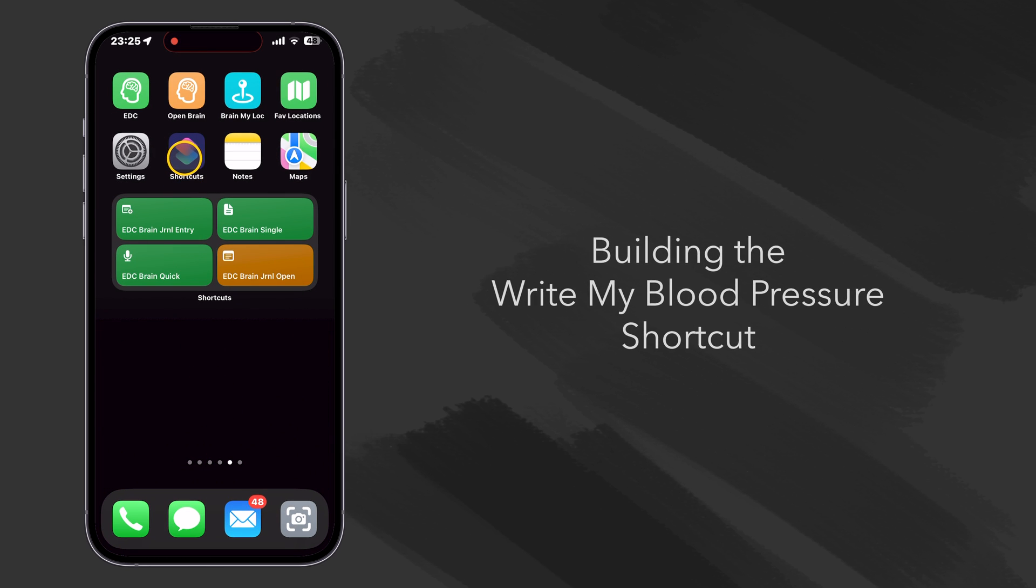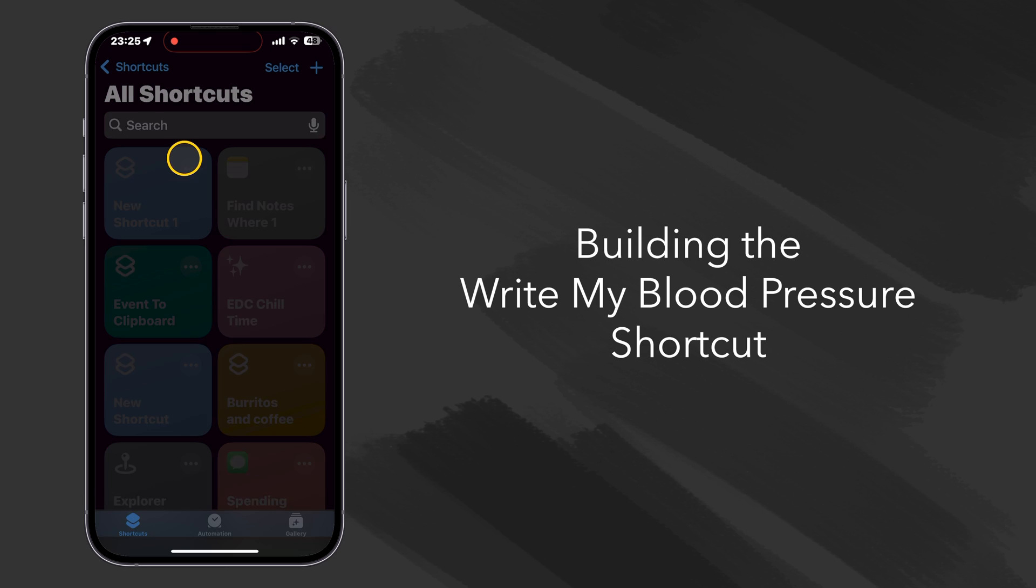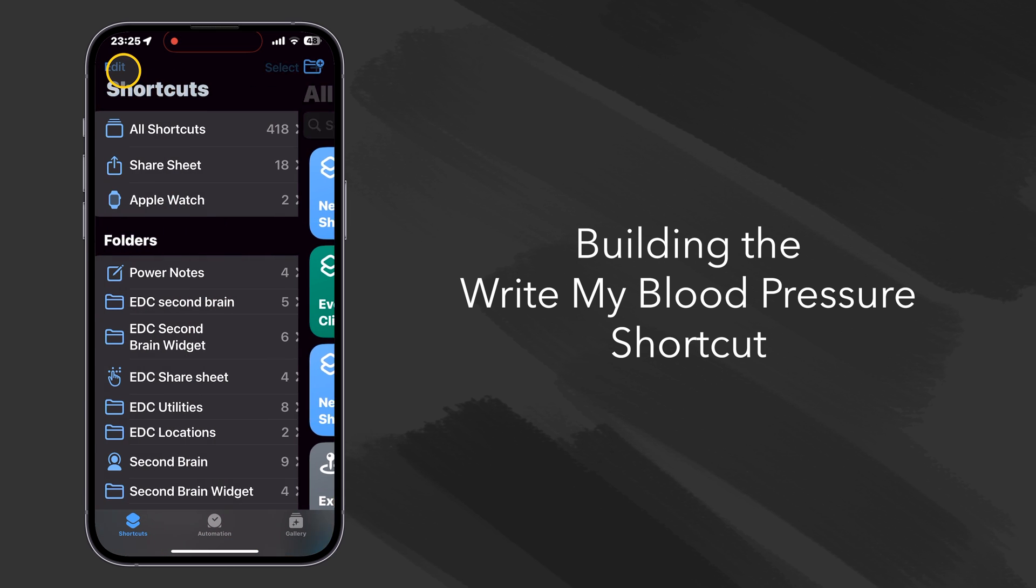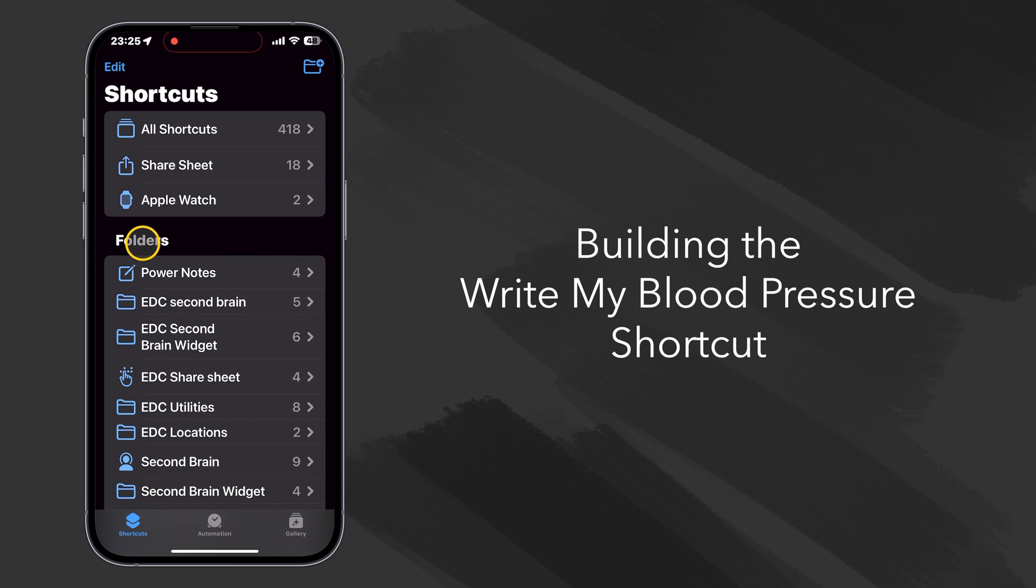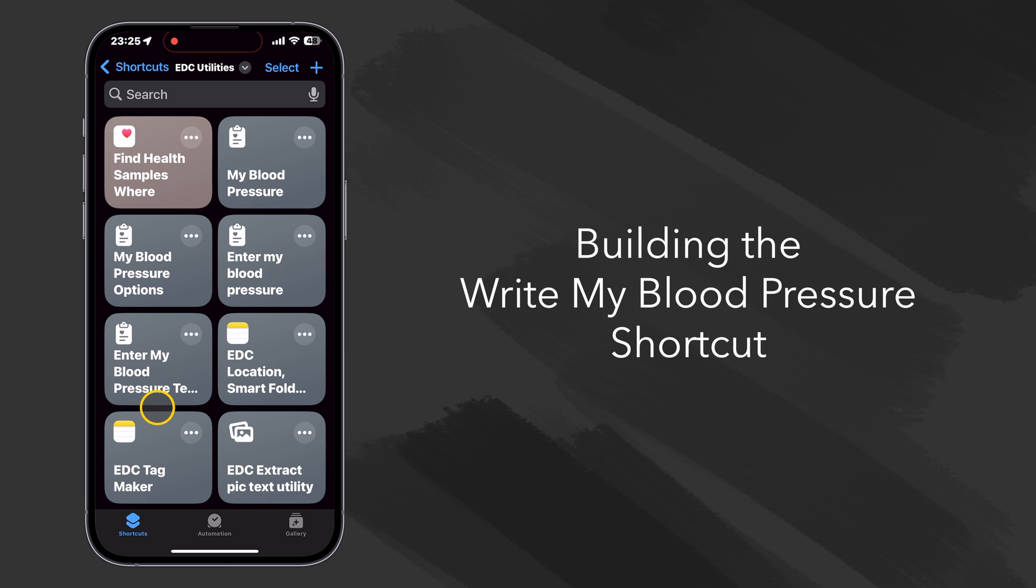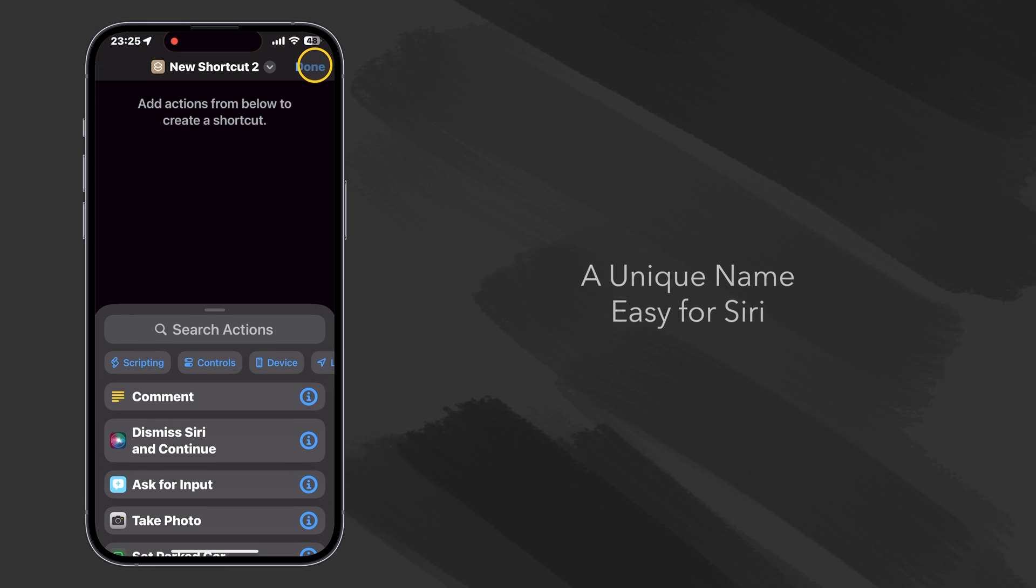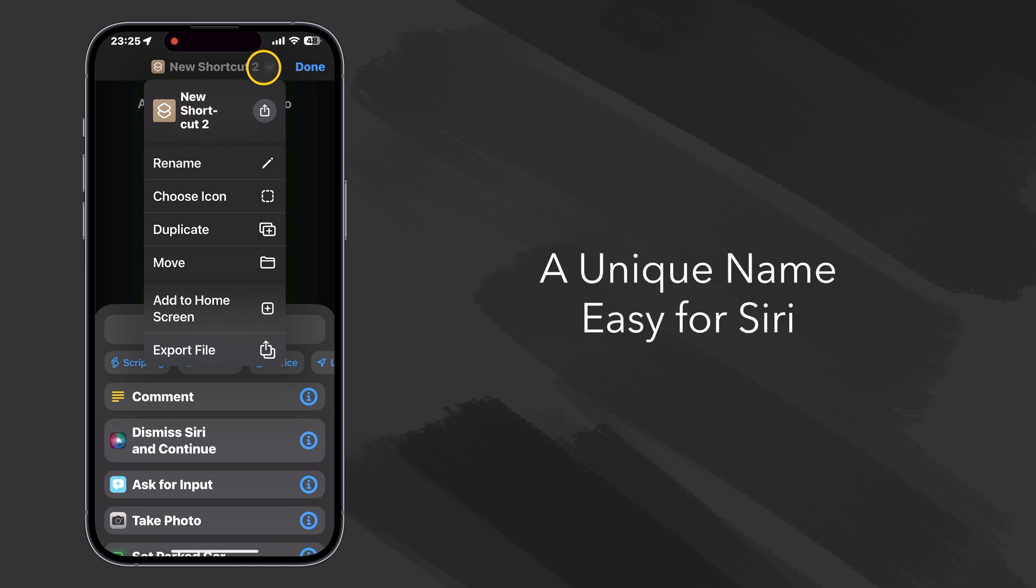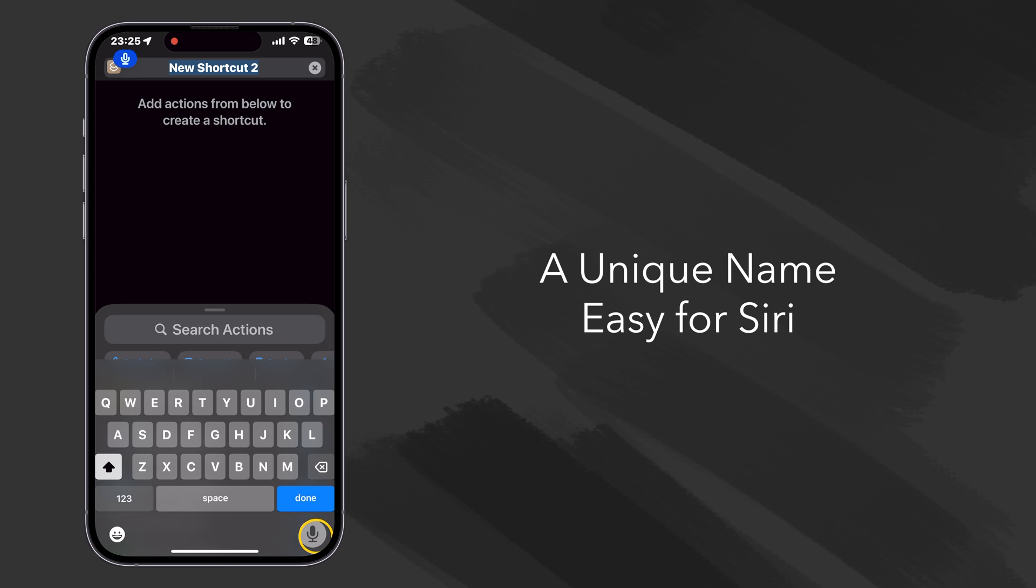Okay, so now we're ready to build that shortcut. So let's go to Shortcuts. I've already made a folder that I call EDC Utilities. And let's go ahead and make a new one. I like to name something that's easy for Siri to understand because I'd like to call this one from Siri. So let's name it Write My Blood Pressure.